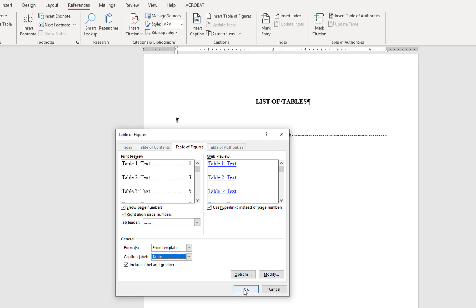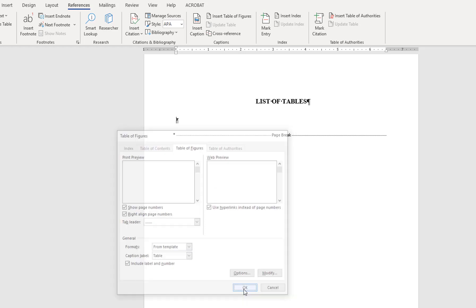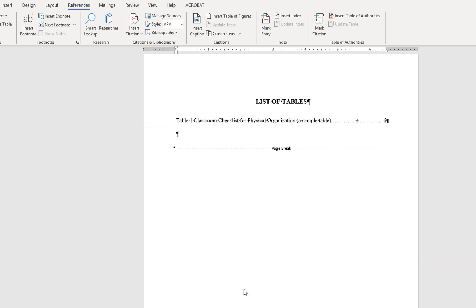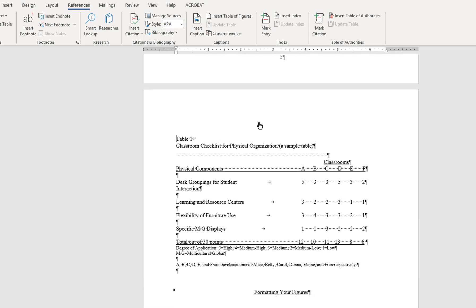Click OK to insert the list of tables. Test your links by hovering the cursor over the link, and then press Ctrl and click. This should take you directly to the table's location in the document.